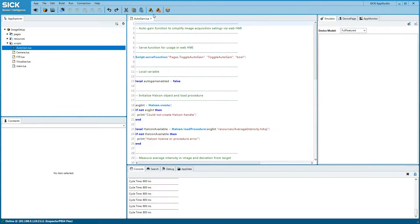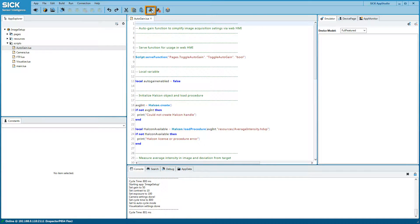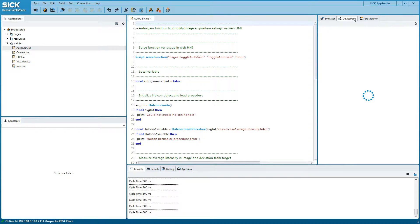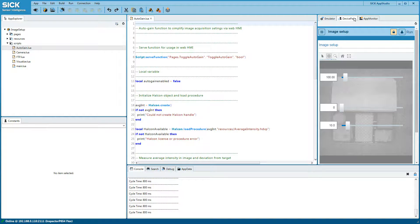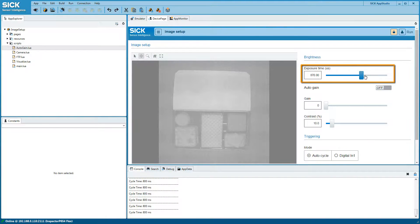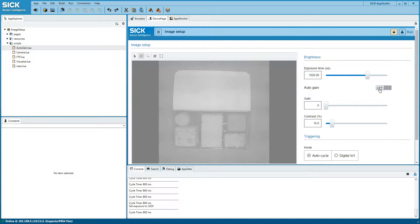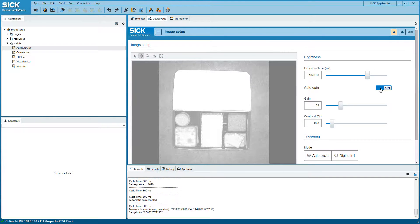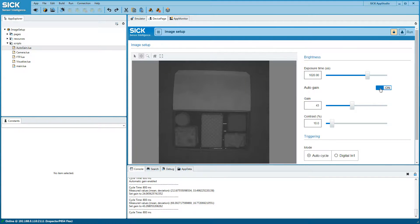To run the app, click the Run all apps button. To see the app's user interface, click the Device page tab. In this view, you can change exposure and triggering settings until the image looks nice.